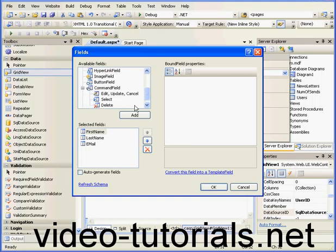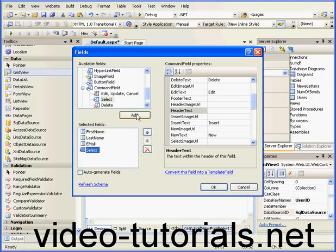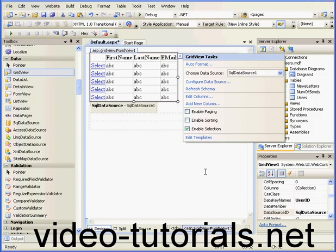Let's expand the command branch and choose Select. We'll move it to the first position and click OK. As you see here, Enable Selection is checked.